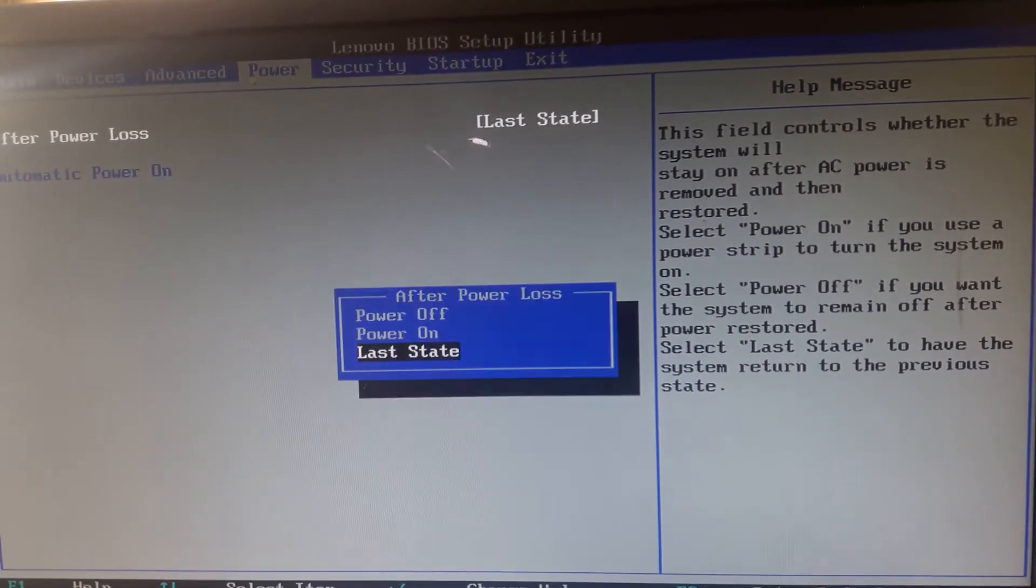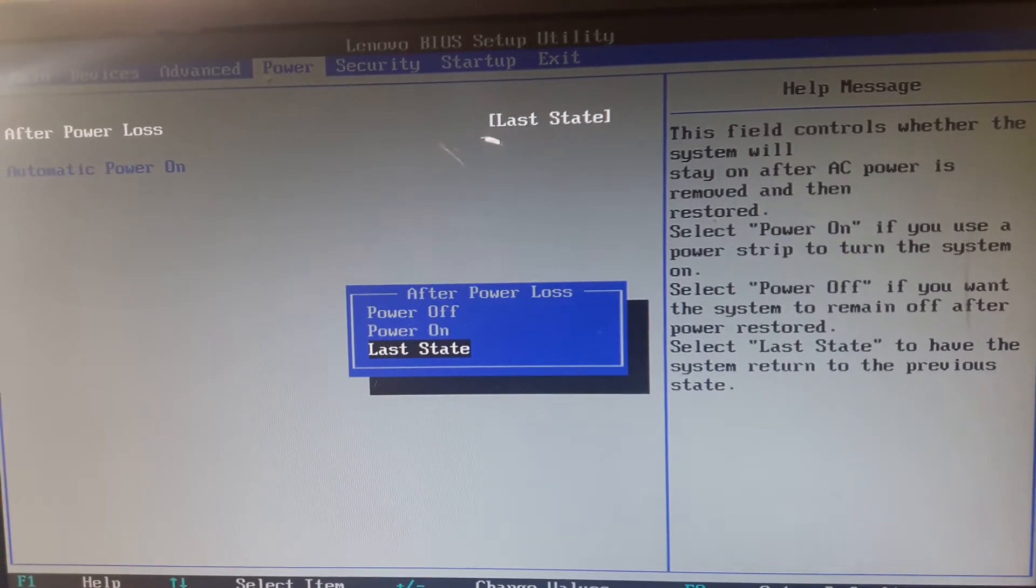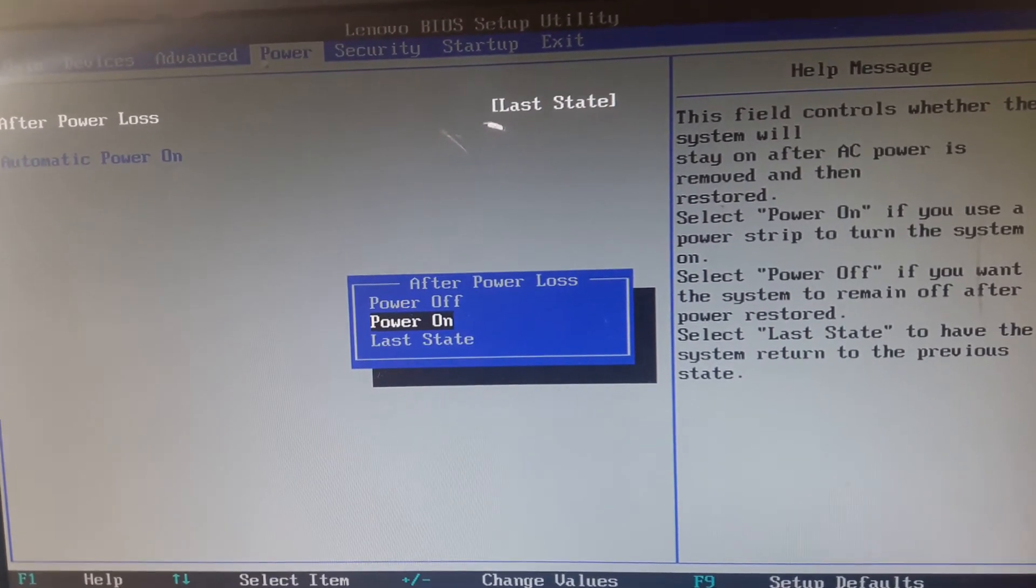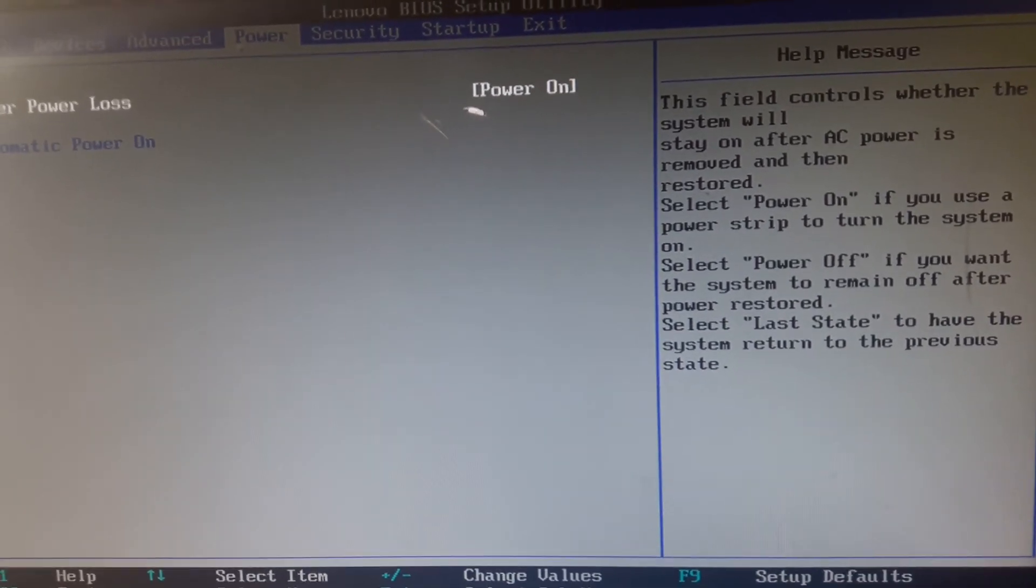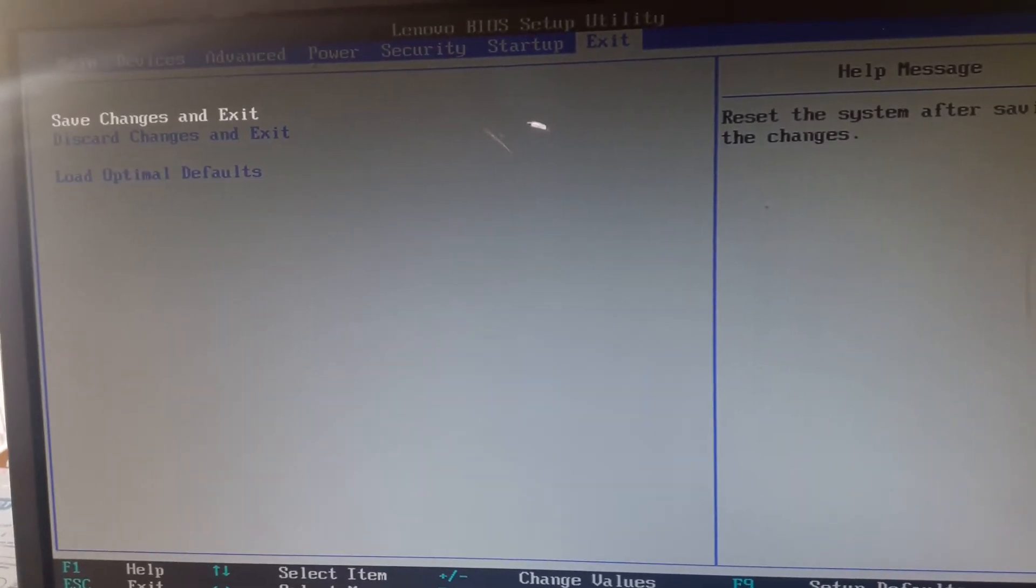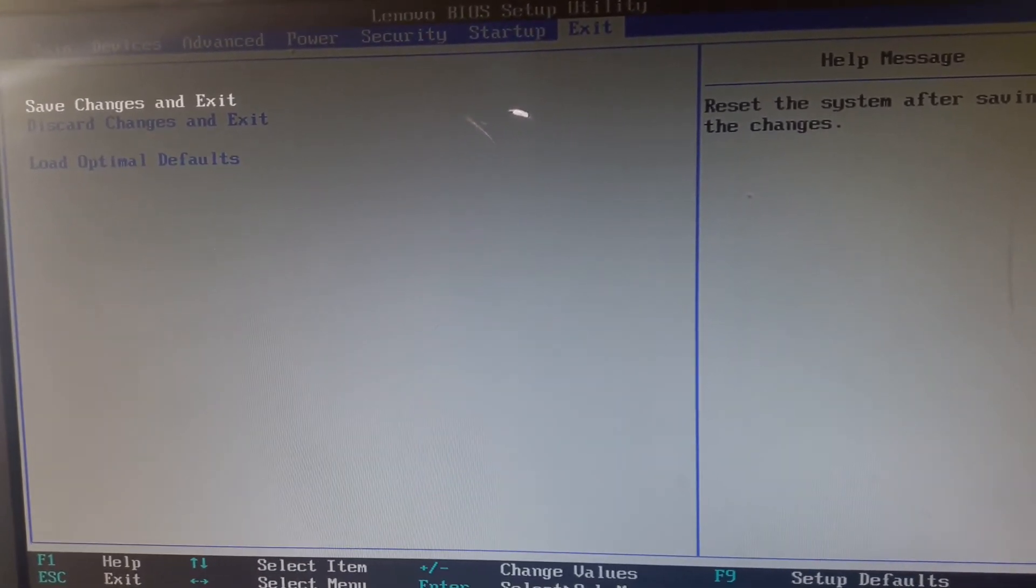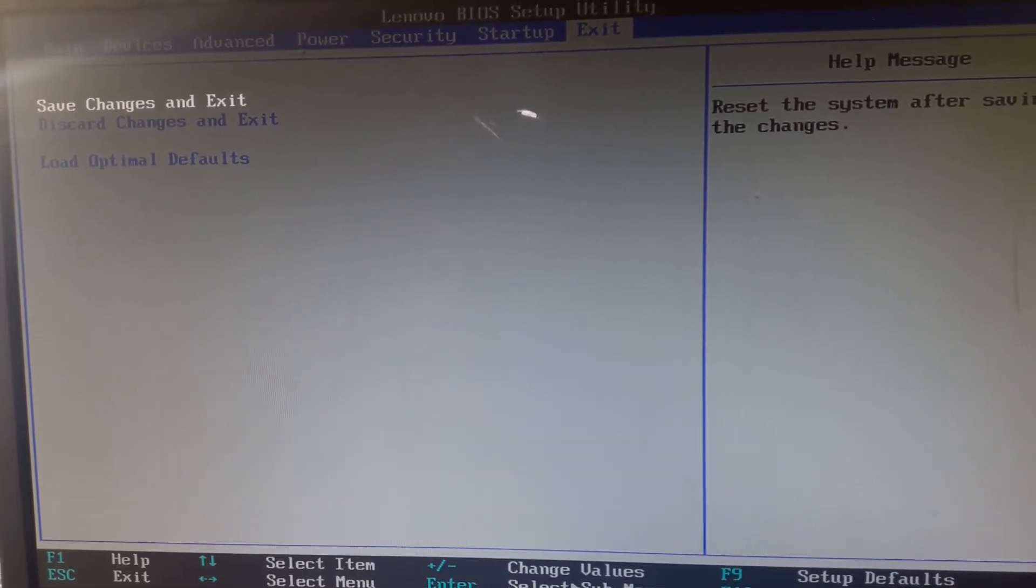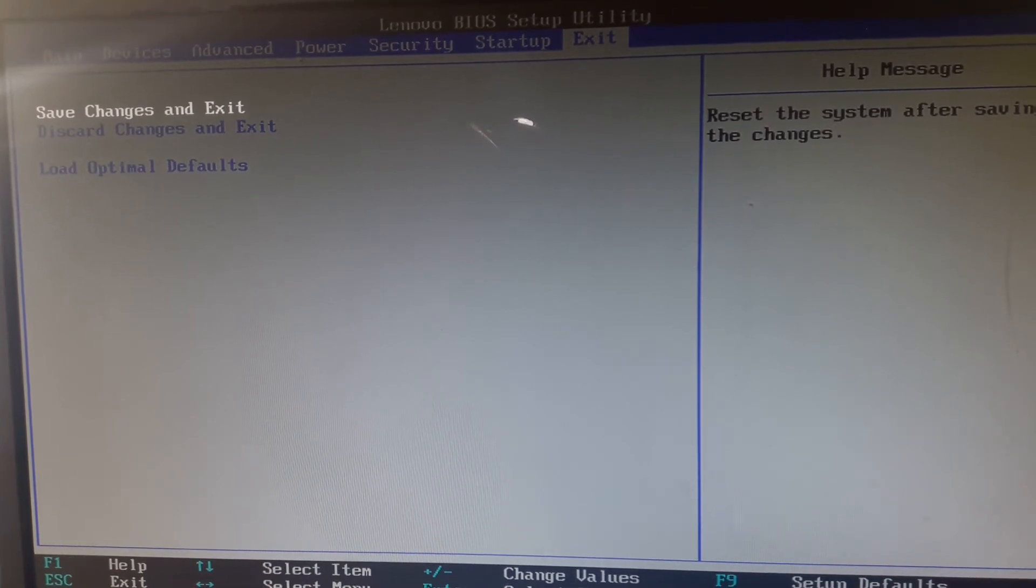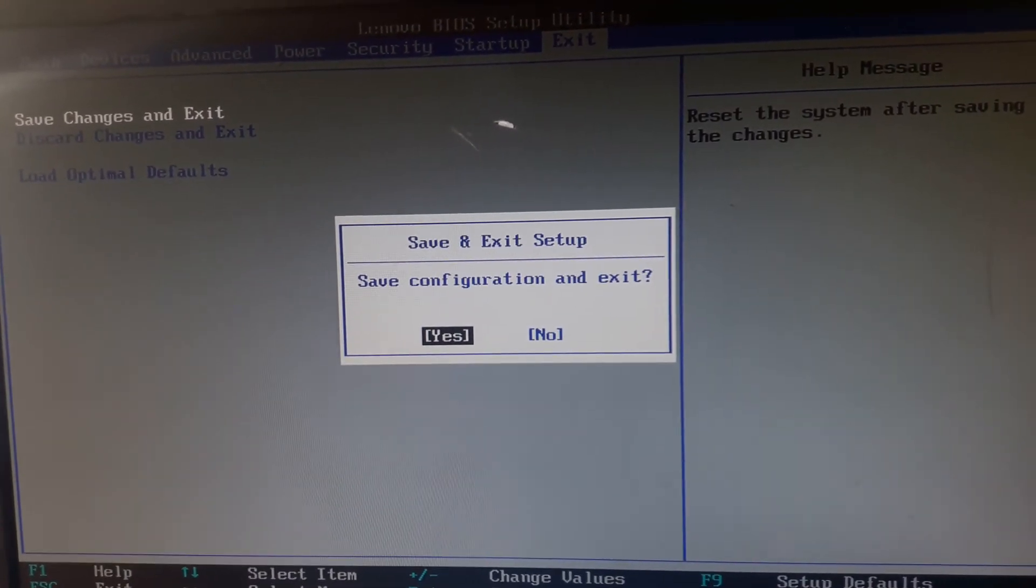So we enter and then choose power on. Then save our change by pressing F1 or going to exit menu and selecting save change and exit, then enter and yes.